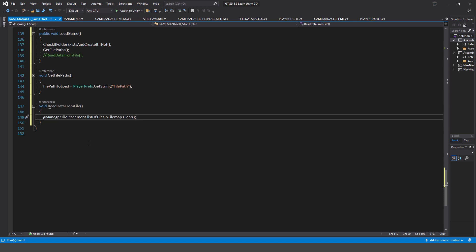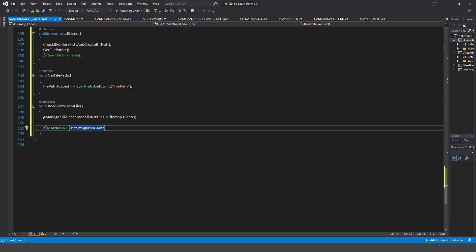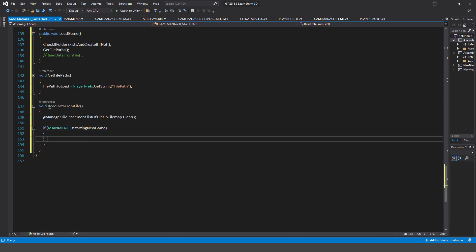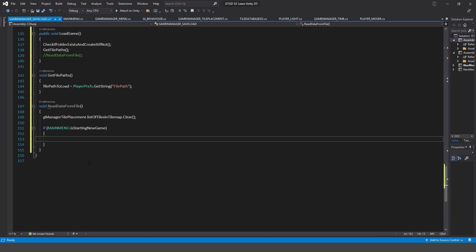If you have load game functionality from within your game scene then you do need to clear this list. Now the next thing is to check if we're starting a new game: if (mainMenu.isStartingNewGame). This is how you access a global static variable — it's a public static bool. That's how it works: whichever script you declared it in, you just say MainMenu.isStartingNewGame.